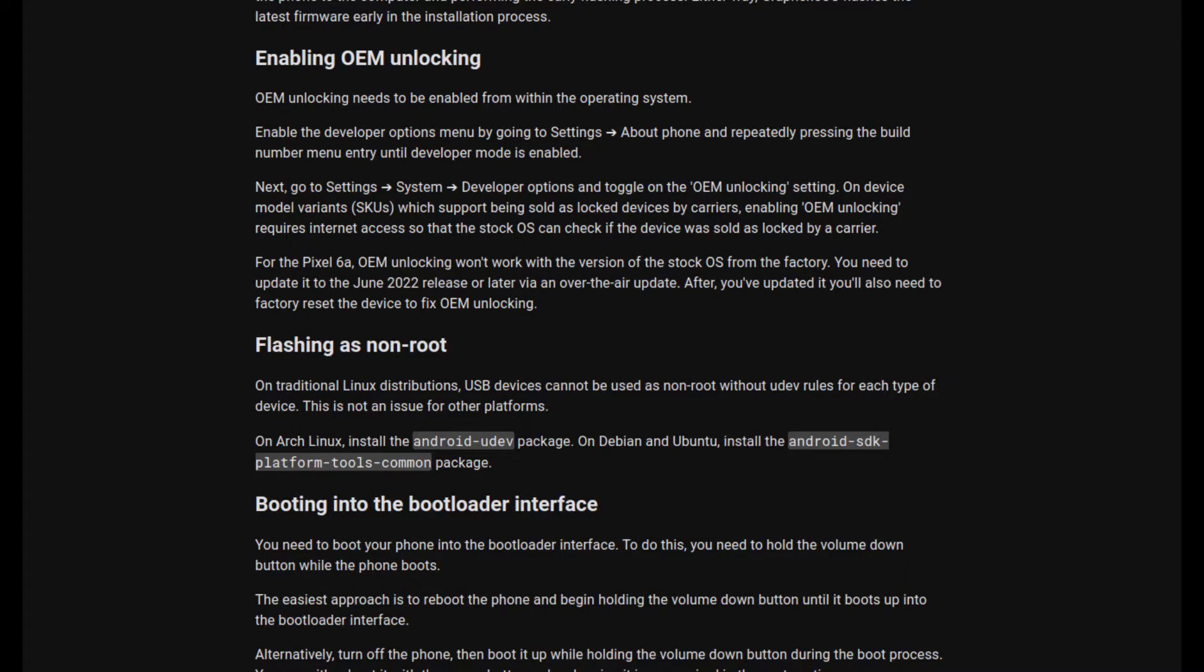The first thing I did was delete it. With the 6A, you kind of have to do some weird things. Like when you go to the OEM unlocking section, you actually have to first update the operating system, then factory reset it, and then you can enable OEM unlocking.